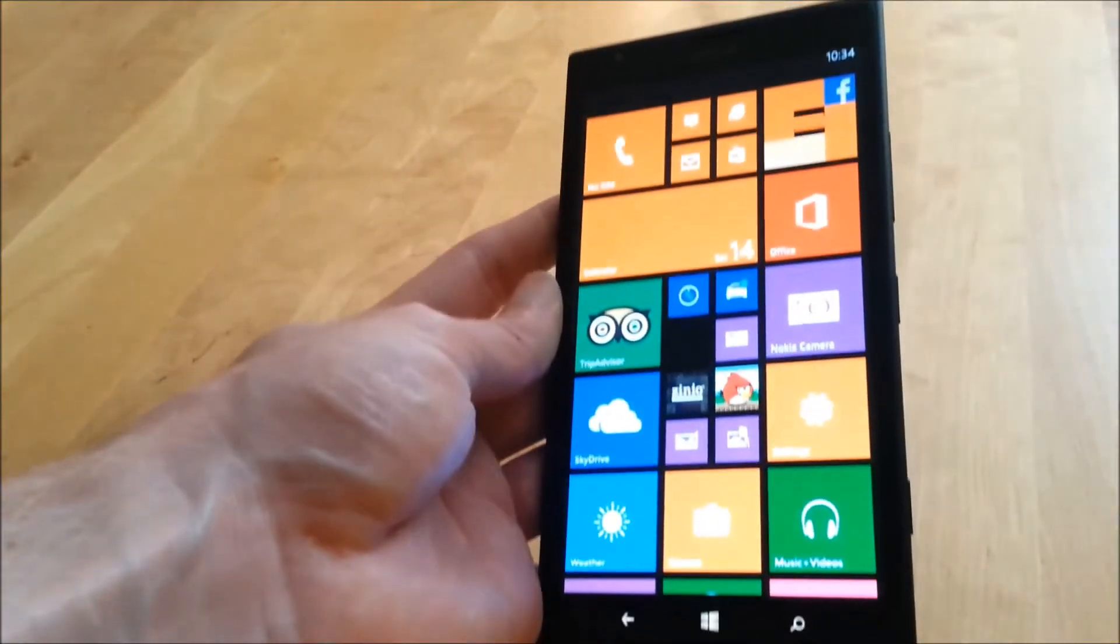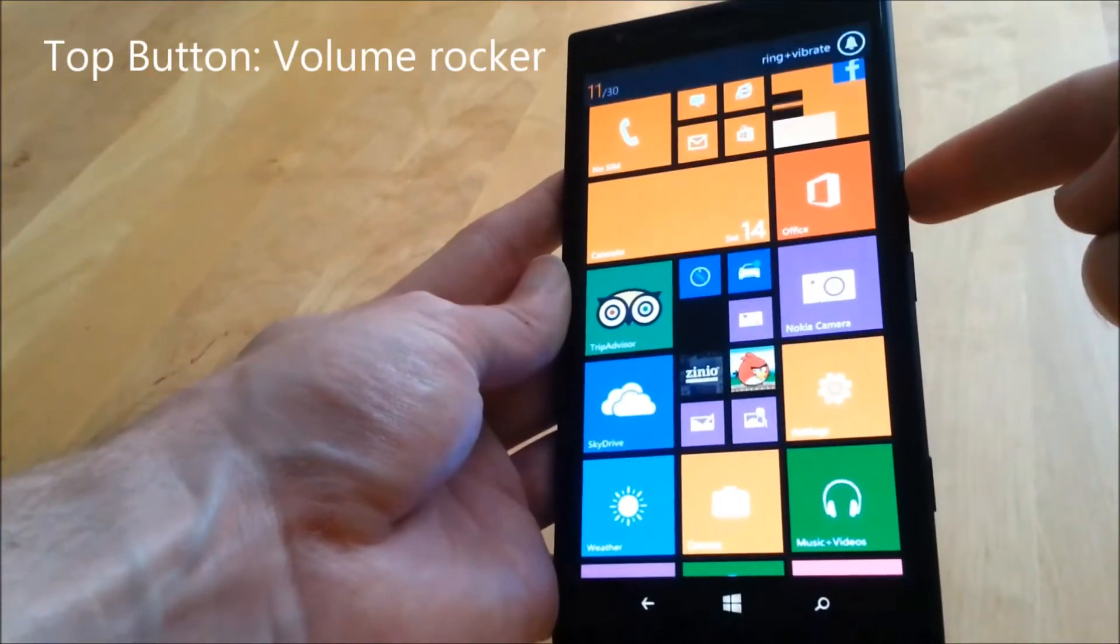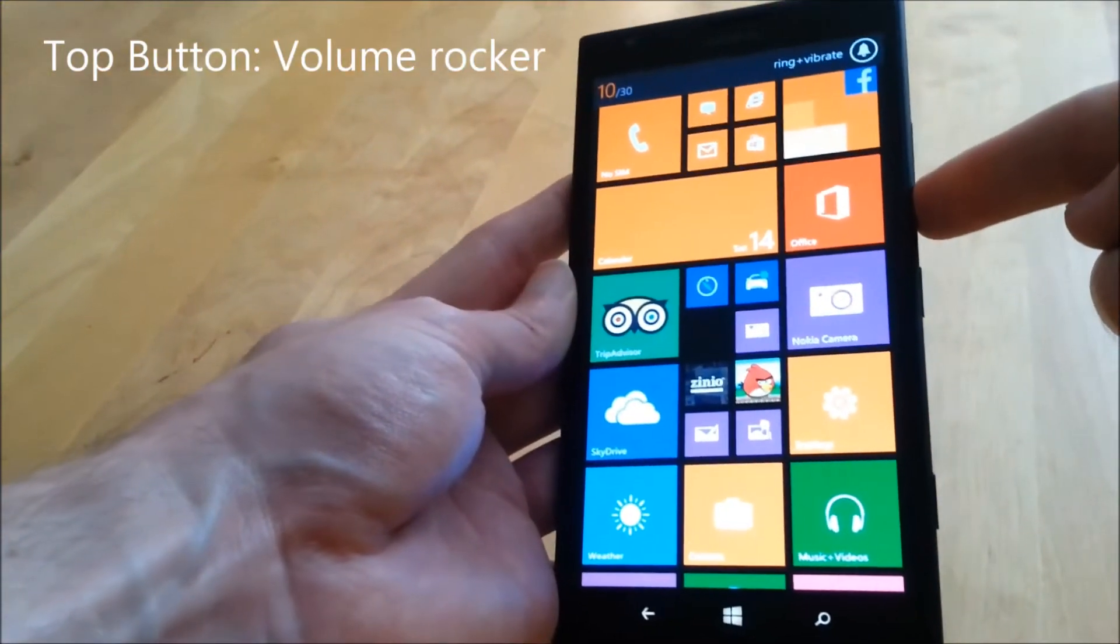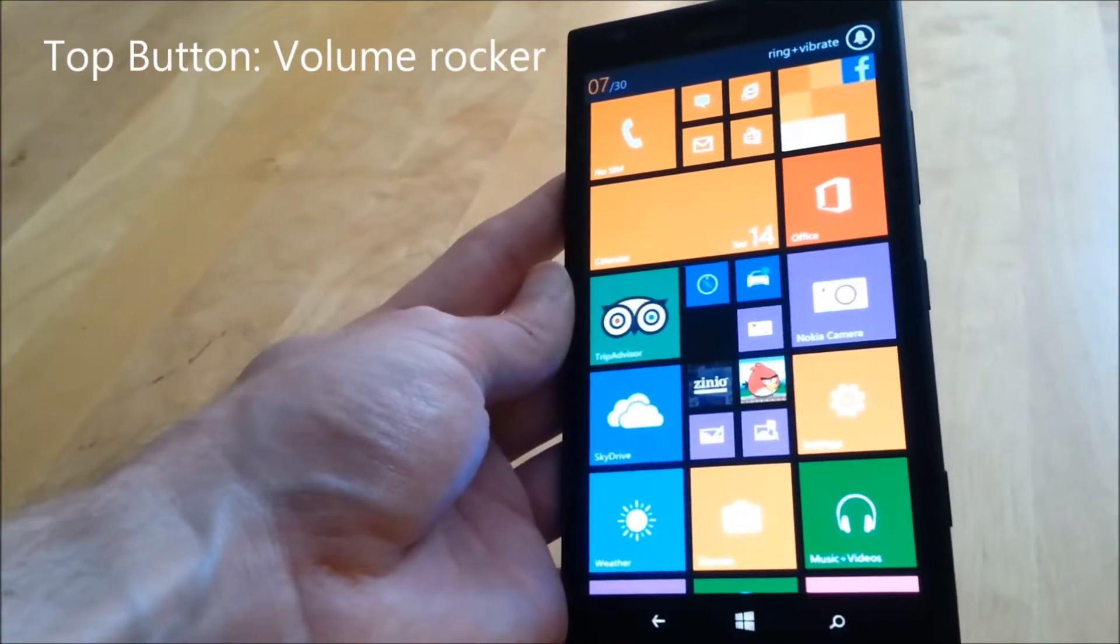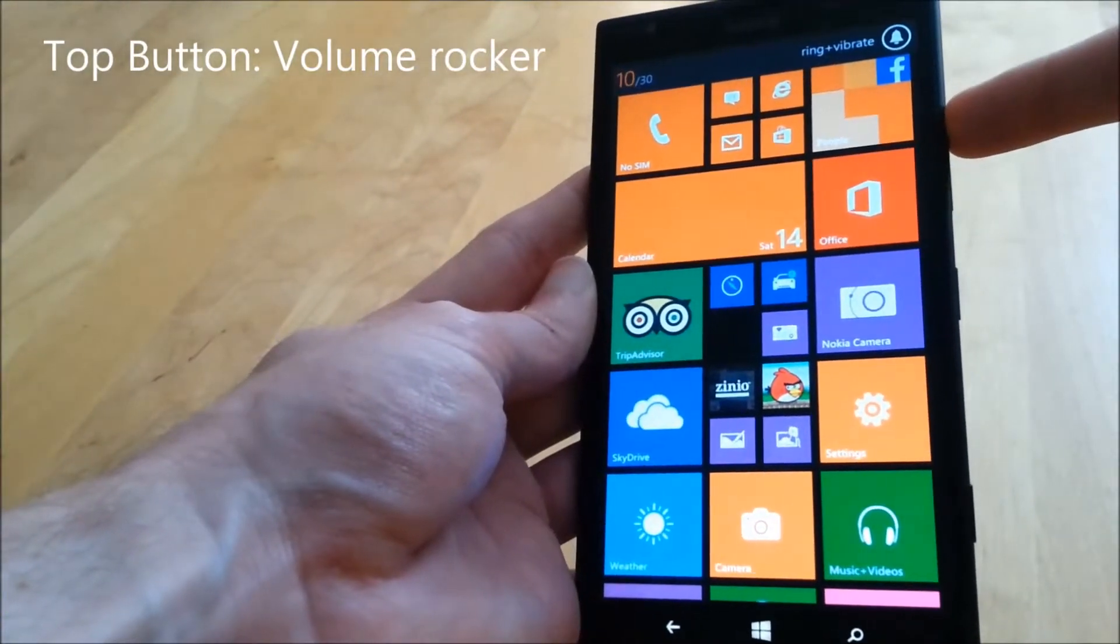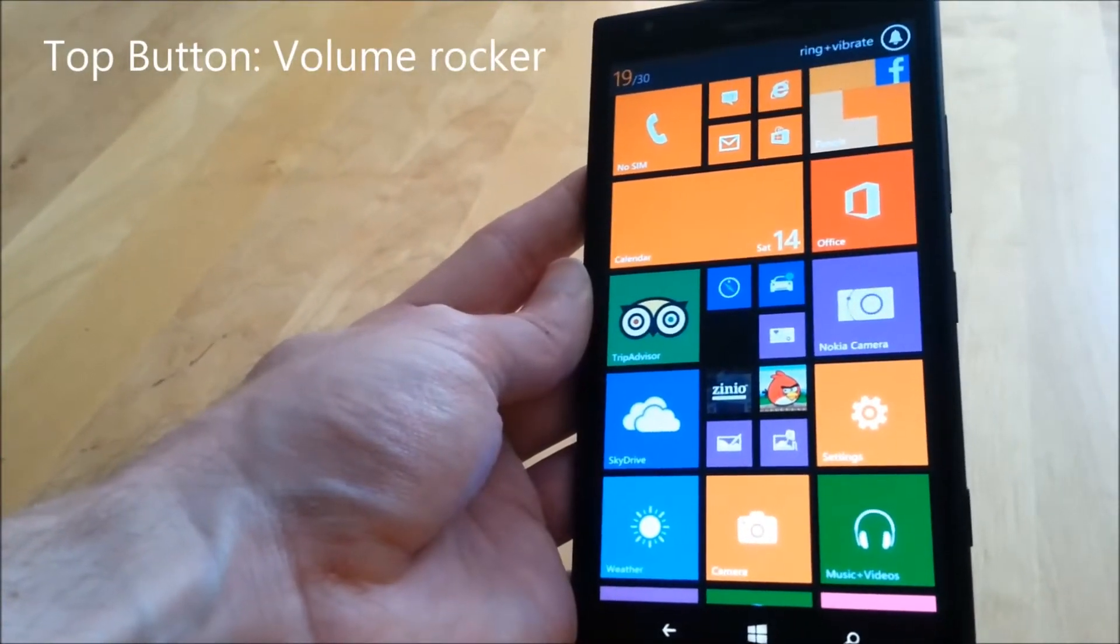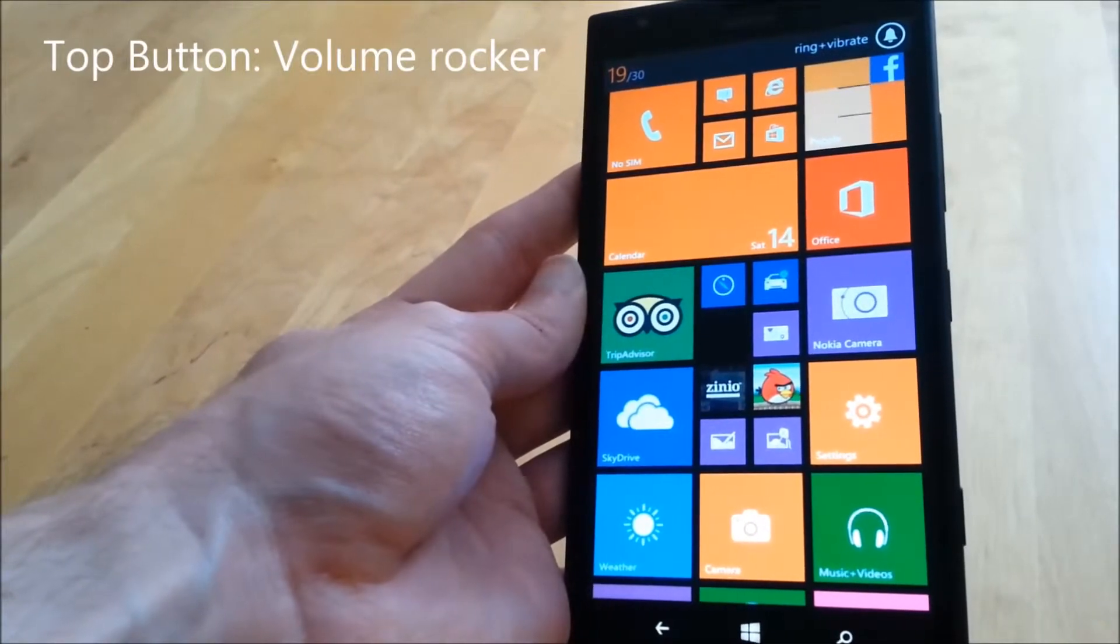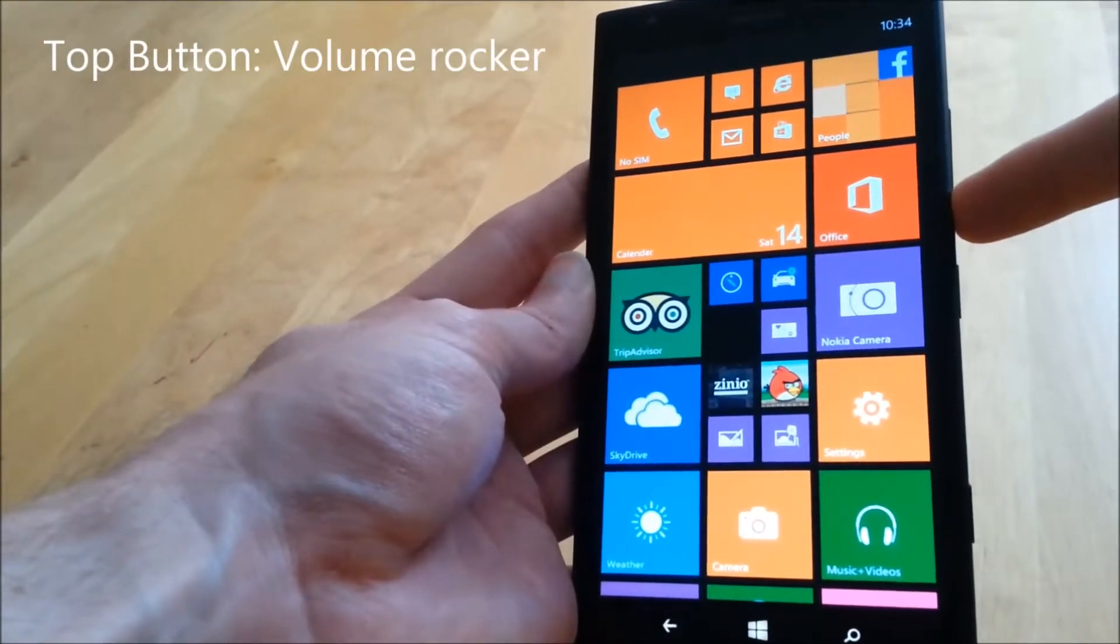Now let's go back to the volume rocker button. This button is pretty conventional on any maker phone really. You can see the volume scale going up and down in the top left hand corner there as I press or press and hold the volume rocker button.